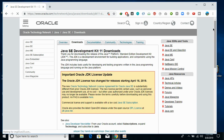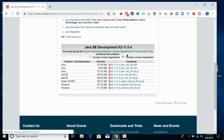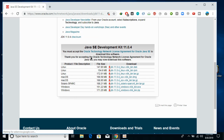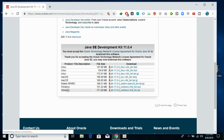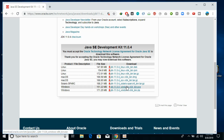Scroll down below and click on accept the license agreement, then download the respective version. In my case I am using Windows 64-bit so I would be downloading this one. You can download yours respectively.